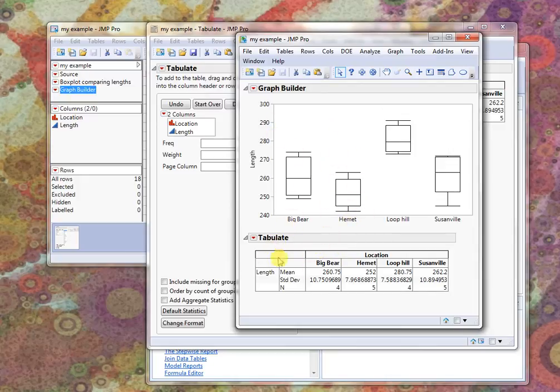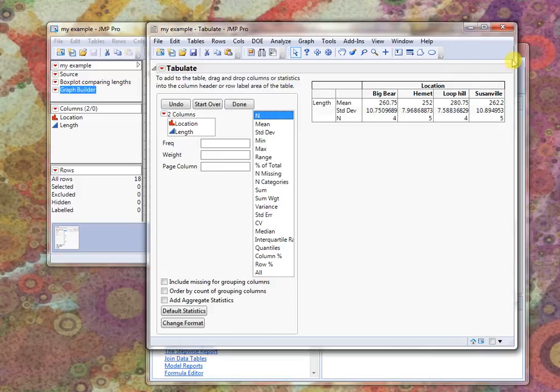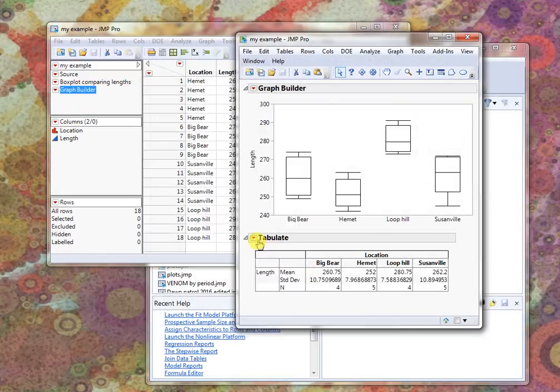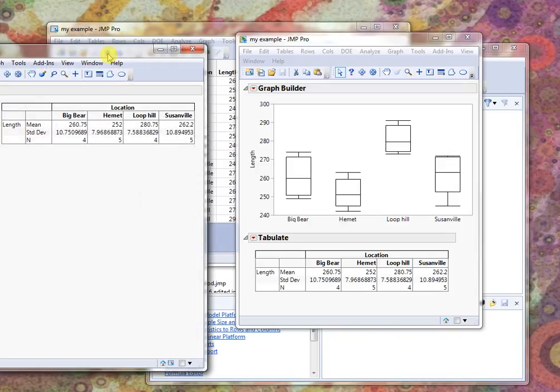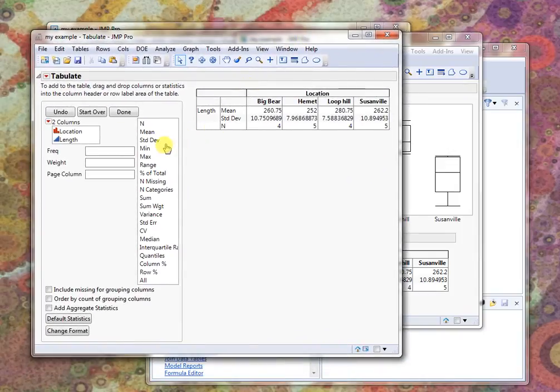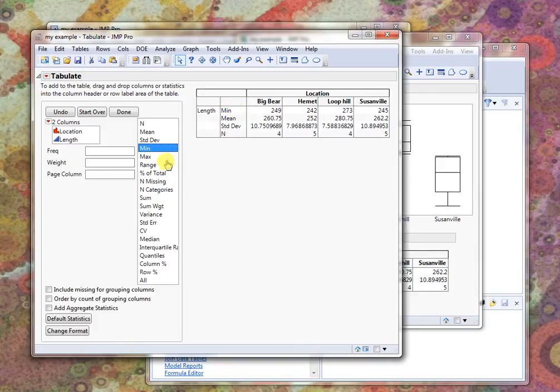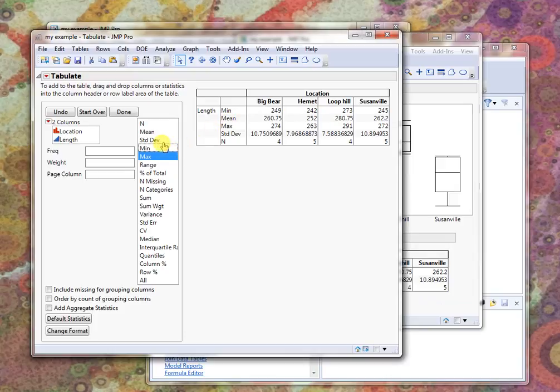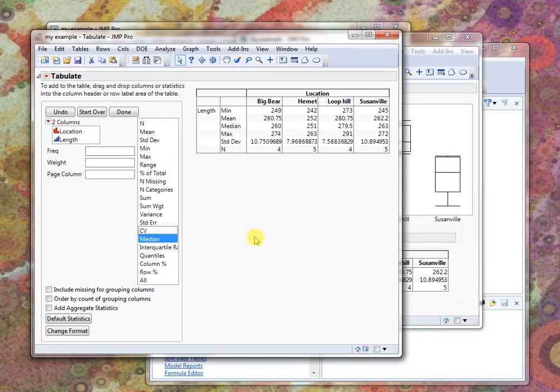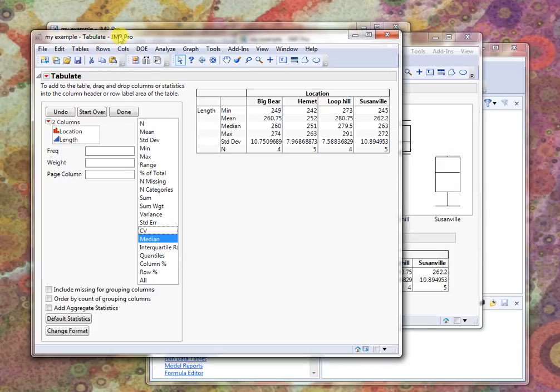If I needed to rerun this part of the analysis for some reason, I always could click here and rerun it in a new window and then make some changes. Let me give you an example of that. Rerun. And maybe I say, ooh, I really wanted to also include, let's put the minimum up at the top and maybe the maximum and maybe even the median. Is that a choice in here? There's a median. Okay, we can get all kinds of summaries in there.